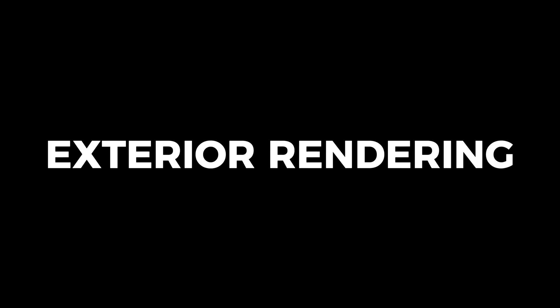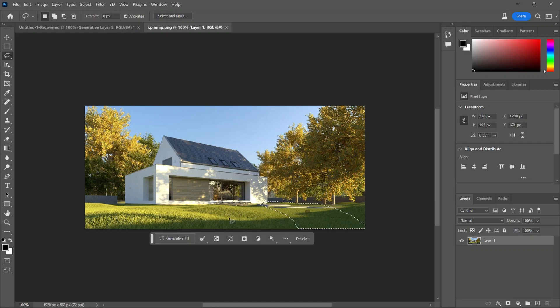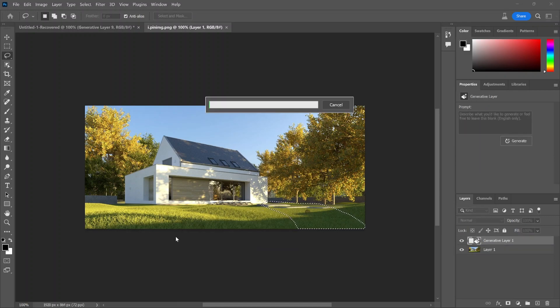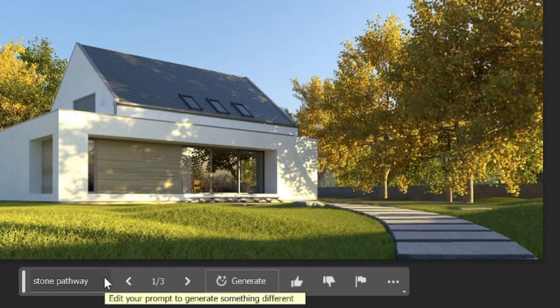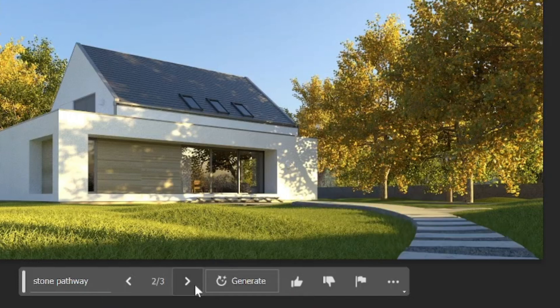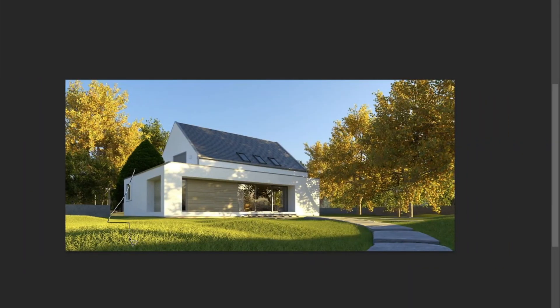I'm going to start off with an exterior render. The basics are you use the lasso tool to draw out a form or shape that you're trying to add, and then you type in a prompt using the generative fill AI technology. It'll give you about three options within seconds.